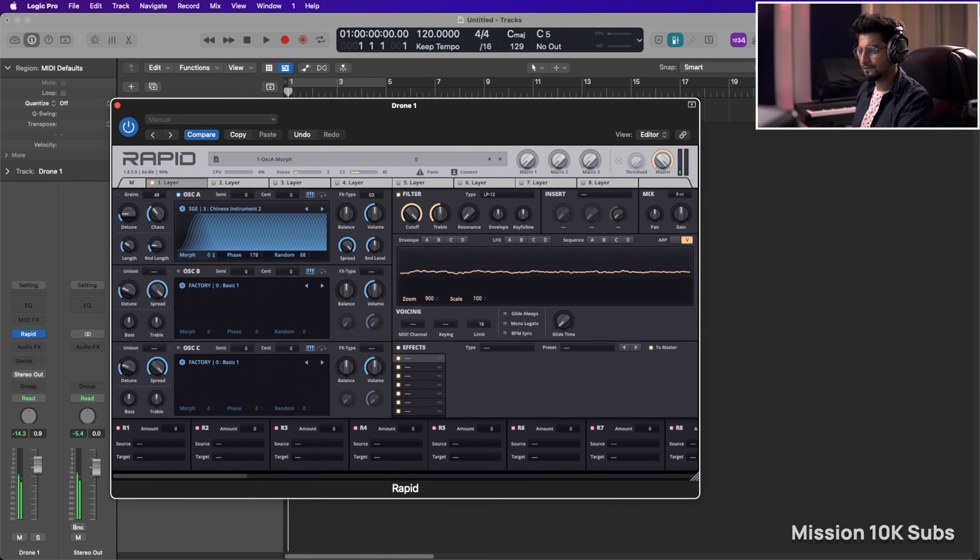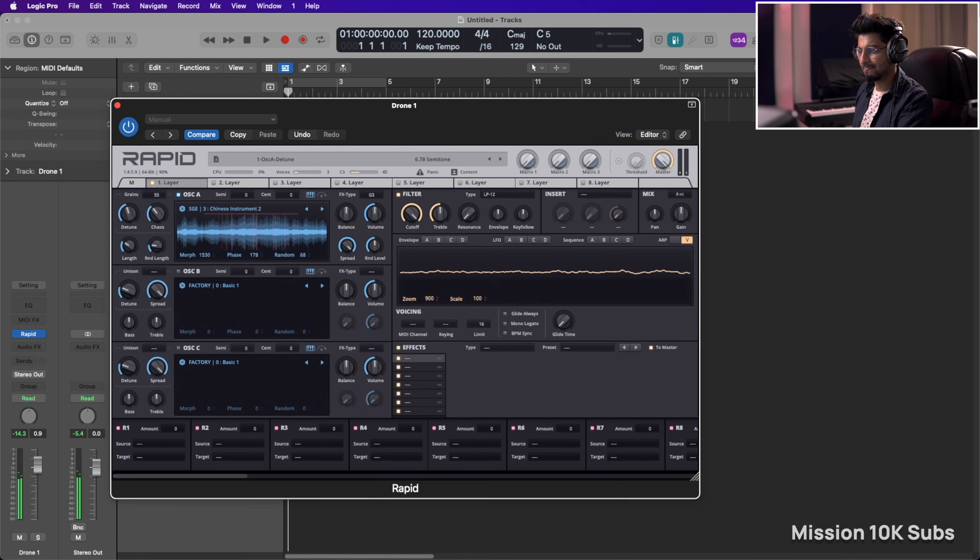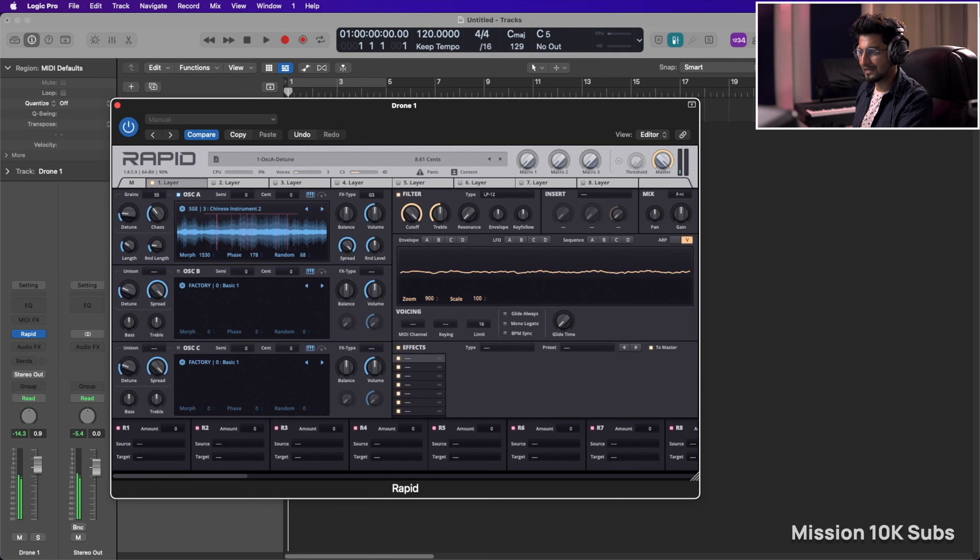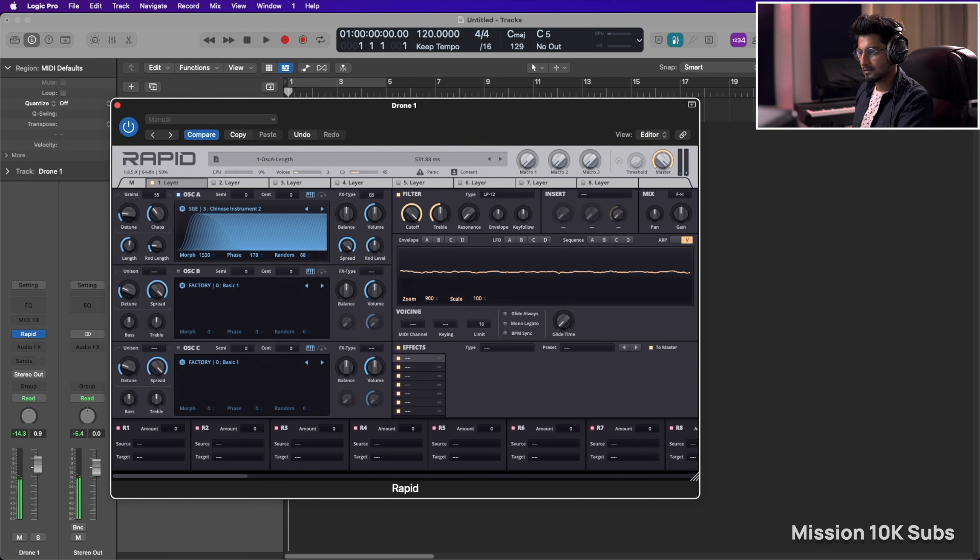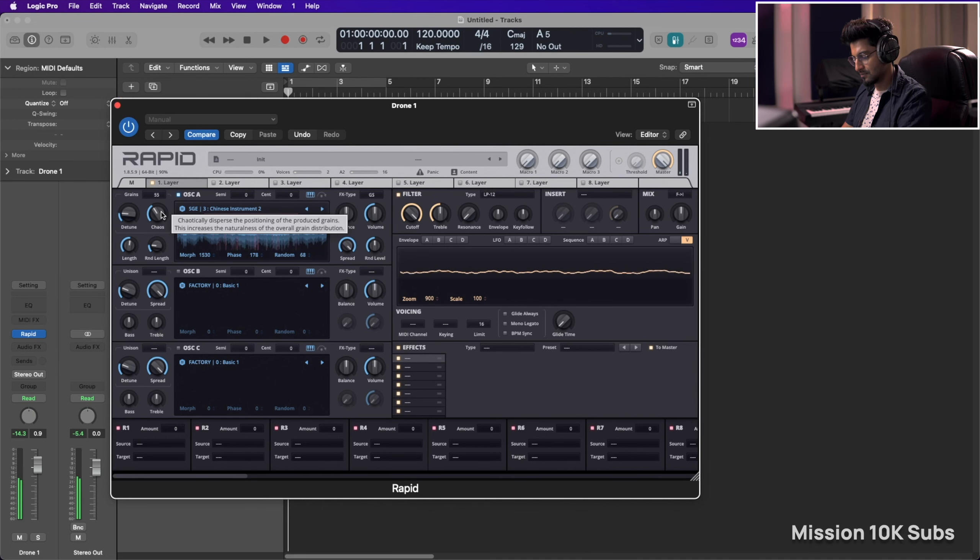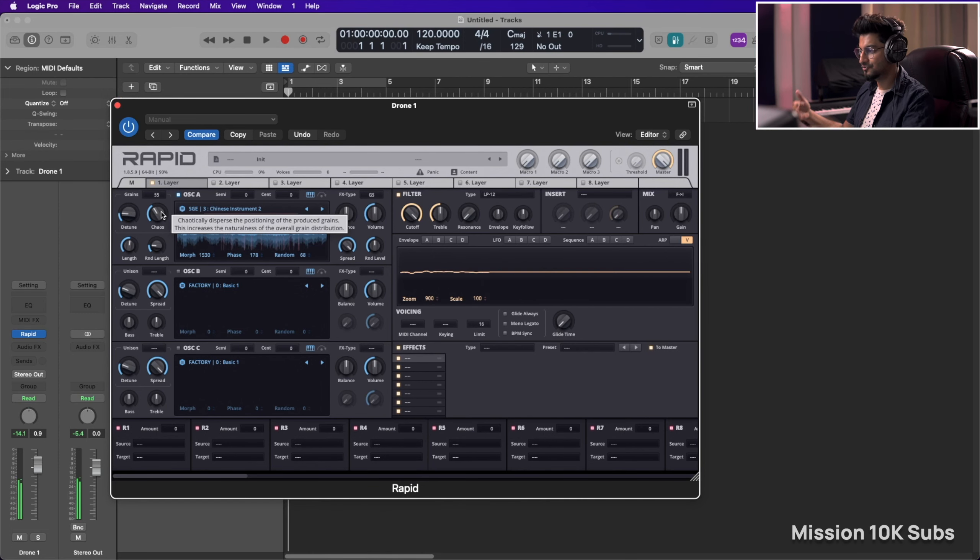Experiment with the morph. Increase the grain size a bit. If you increase the detune, this would start happening. You don't want that. You want to stay in tune. That's a beautiful drone that you have right now.